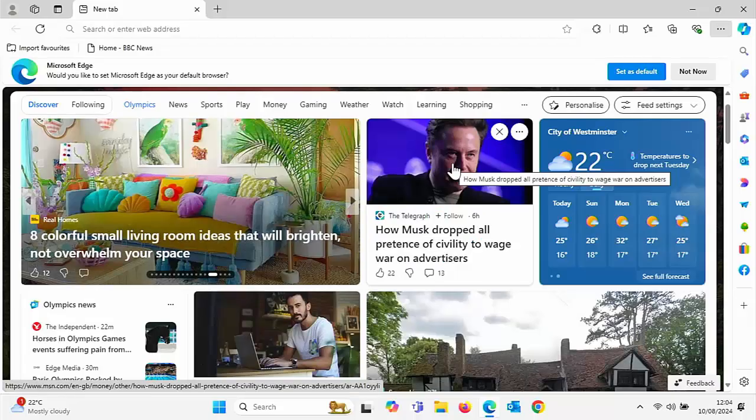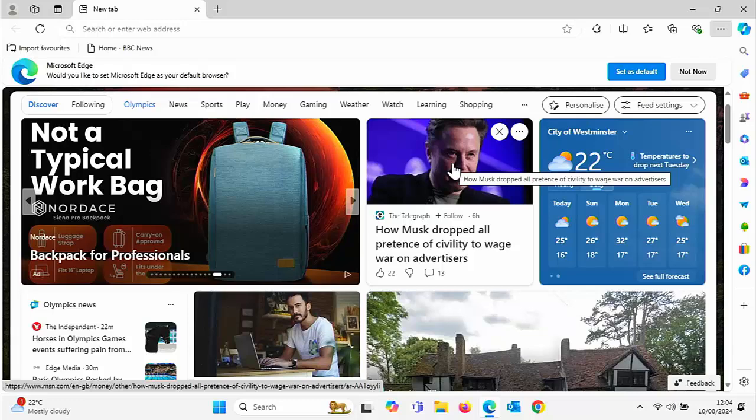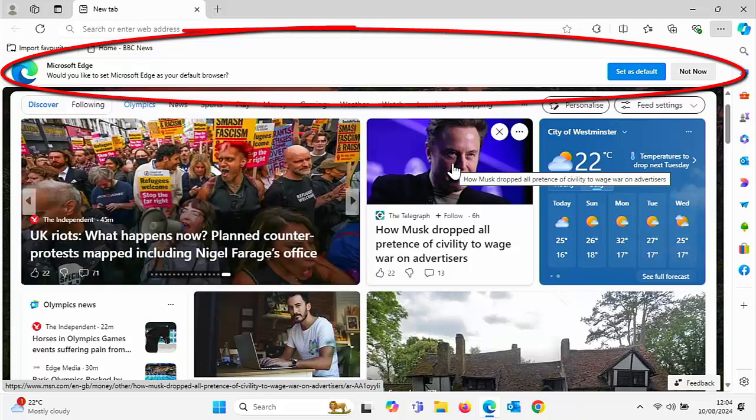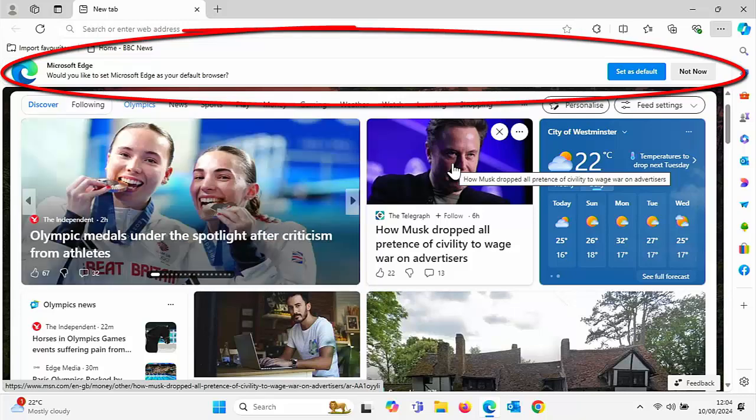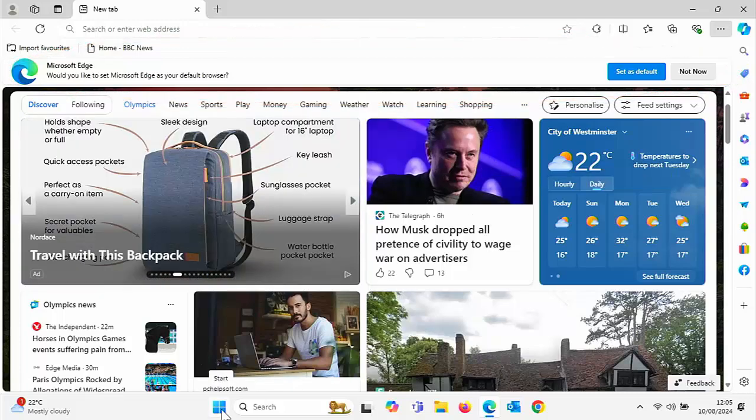So as I say, this is a real bugbear of mine. Microsoft Edge keeps popping up and asking us if you want to set it as the default browser. Now this guide is going to show you how to quickly and easily stop these messages from coming up for good.